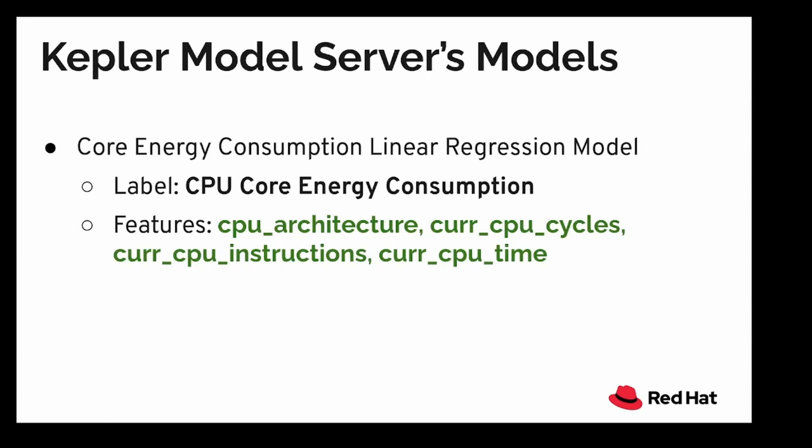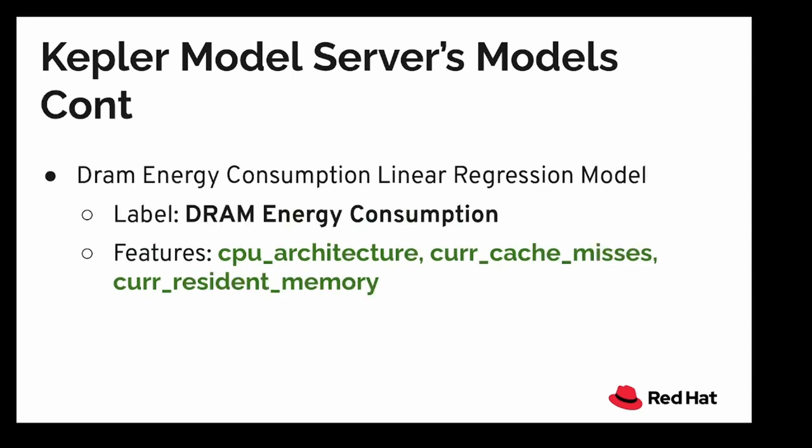Next, let's talk about the models within the model server. Currently, Kepler model server implements two linear regression models. The first one is CPU core energy consumption model, based on features like CPU architecture, current number of CPU cycles, current number of CPU instructions, and current CPU time. The second model aims to provide DRAM energy consumption based on features like CPU architecture, current cache misses, and current resident memory.